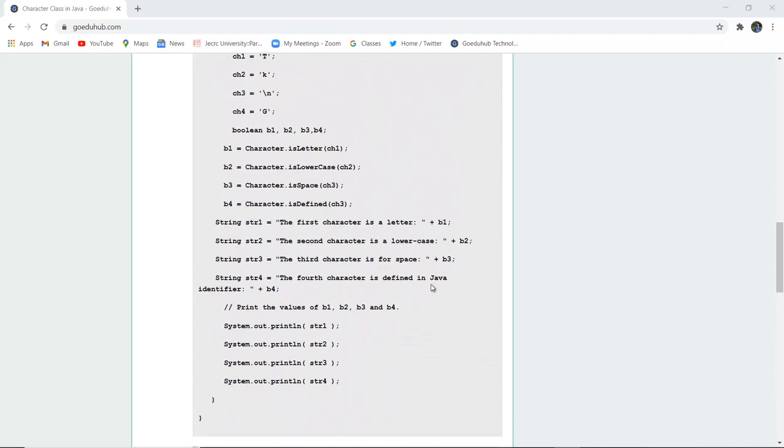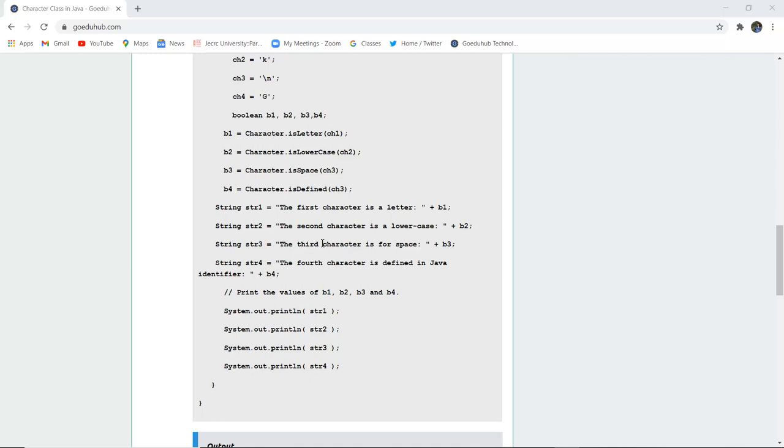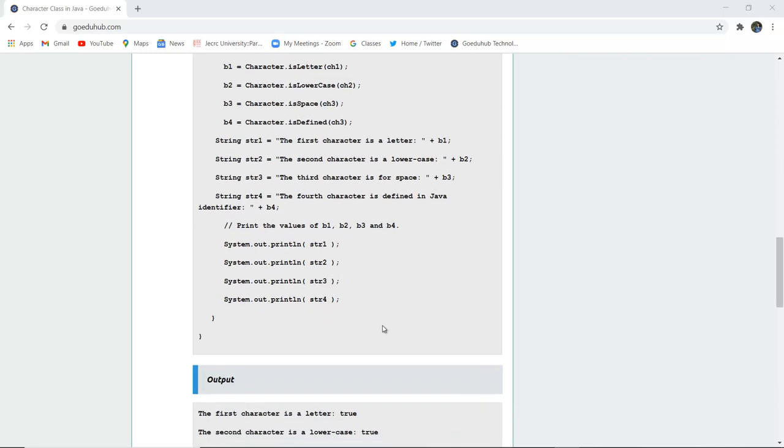Next, in the string str, we write statements like 'the first character is a letter' and 'the second character is lowercase.' We use System.out.println to print the values of b1, b2, b3, and b4.